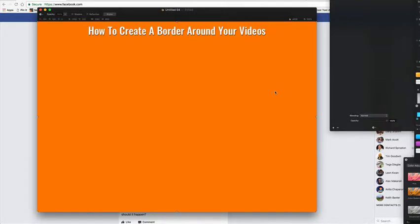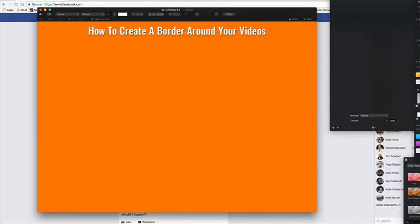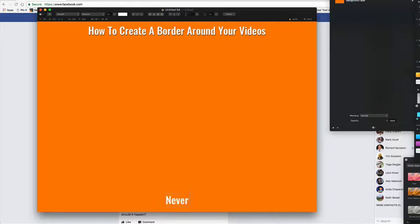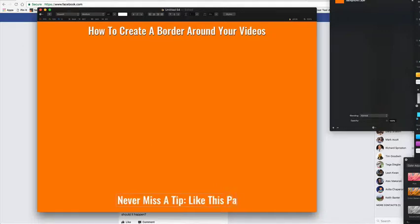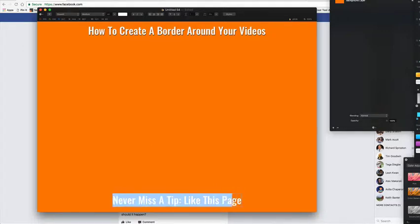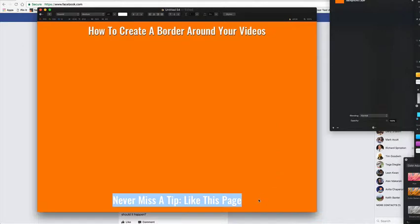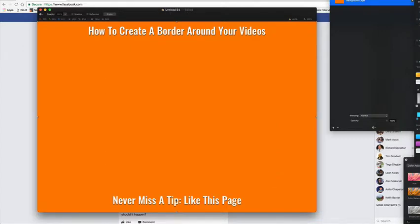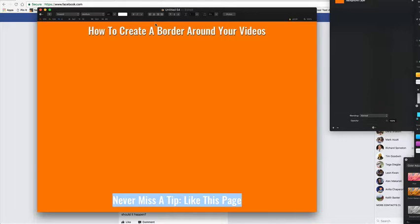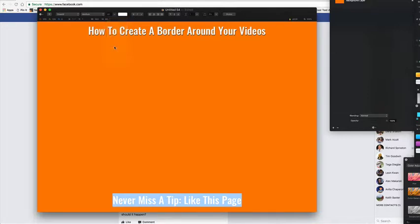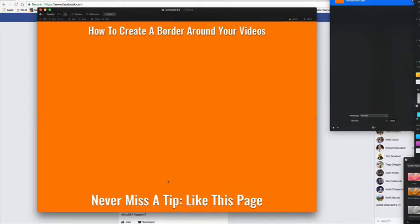That'll do. Okay, so let's have a quick play with that for a second. I'm just going to add a quick shadow. Right, there we go, little shadow around it, make it stand out a bit. Right, so we've got the bottom area. So what can we do on the bottom 100 pixels? Well I would suggest doing a call to action. So what I'm going to do is never miss a tip, like this page.